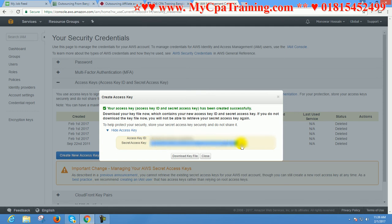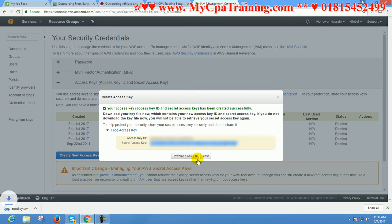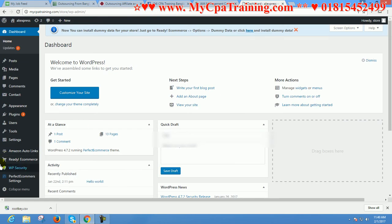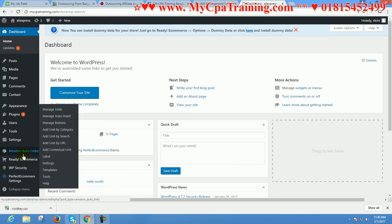I have installed Amazon Auto Links plugin on the WordPress platform. Go to settings, Access Key. I am copying from here.